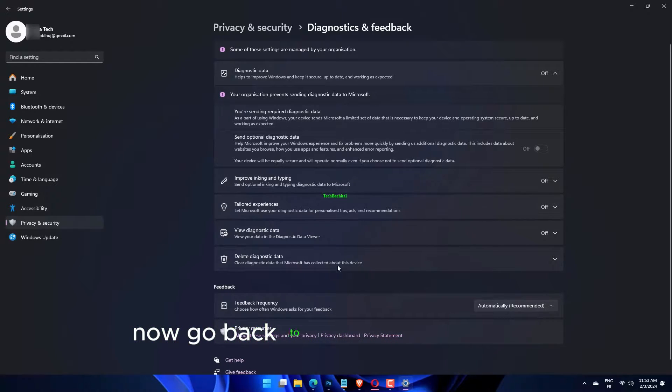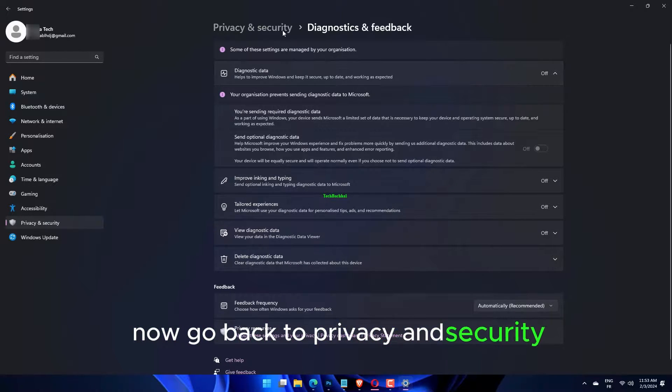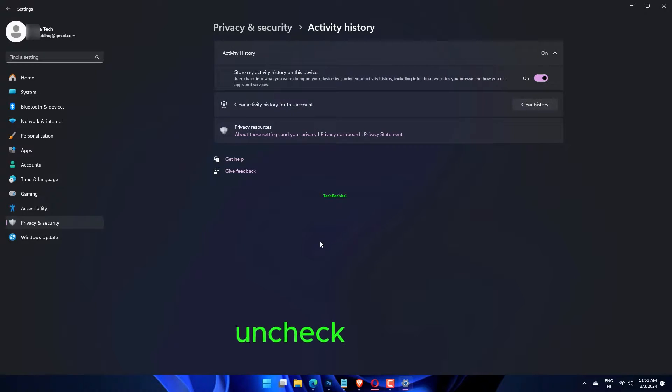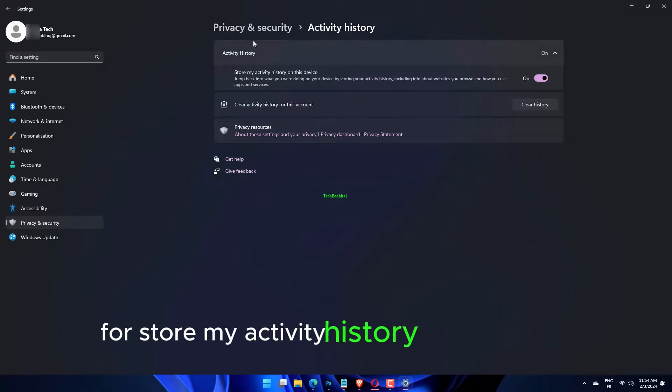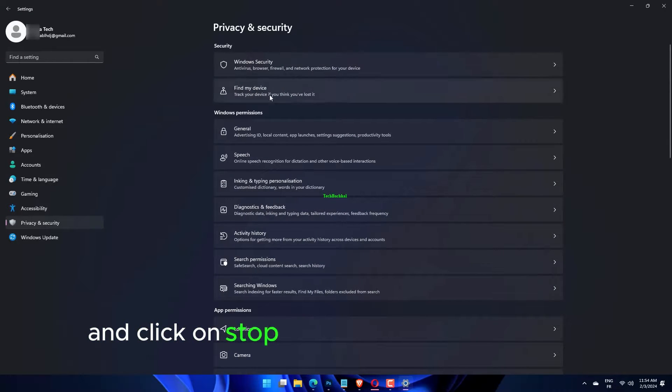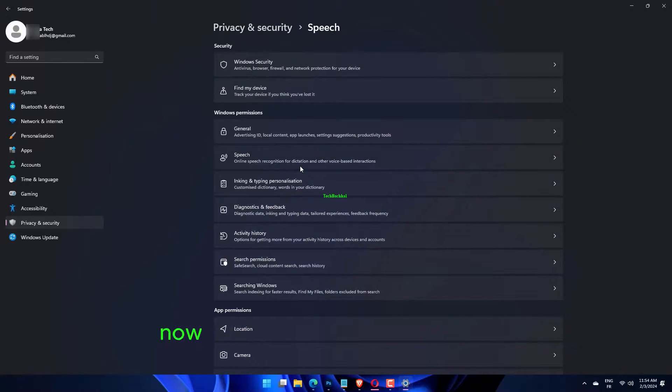Now go back to Privacy and Security and choose the Activity History option. Uncheck the box for store my activity history on this device, then go to Speech and click on stop contributing my voice clips.